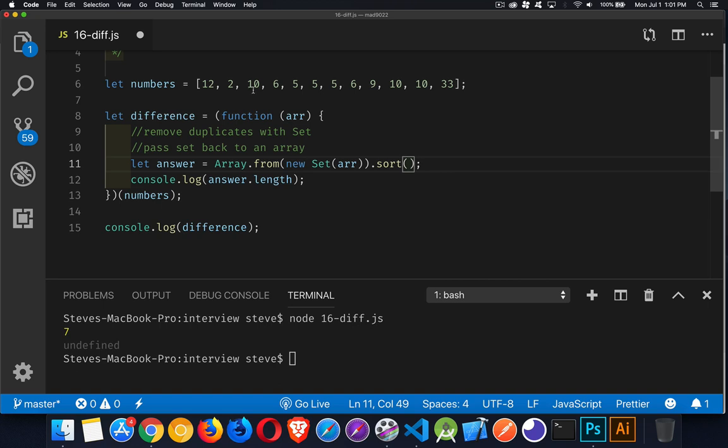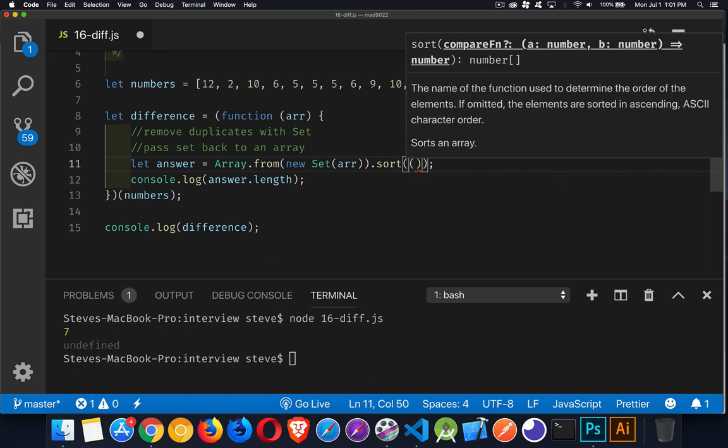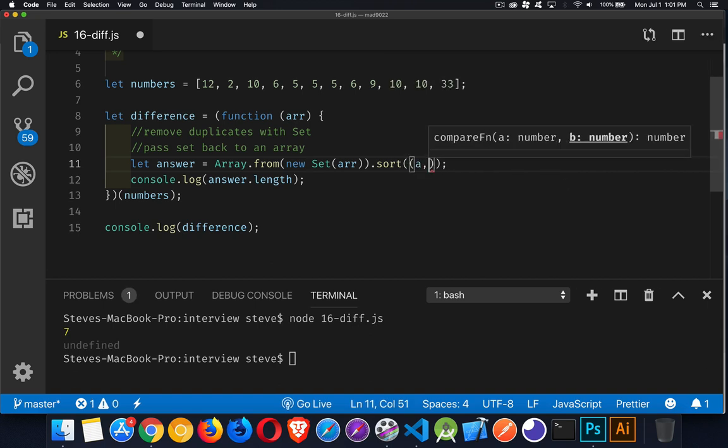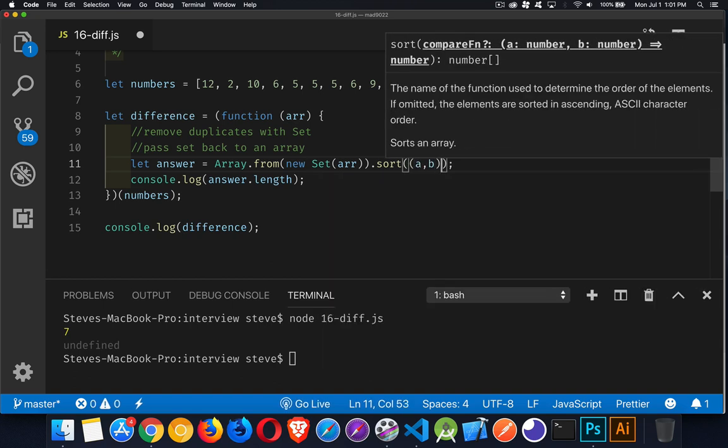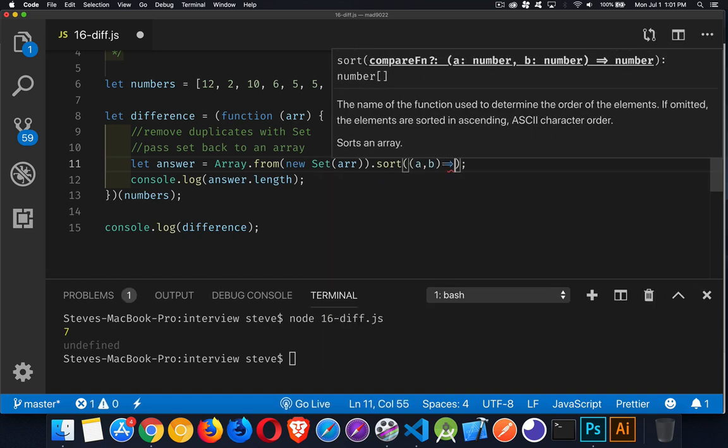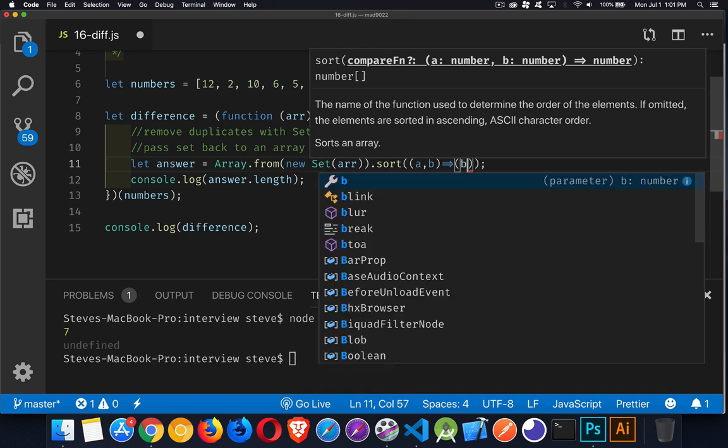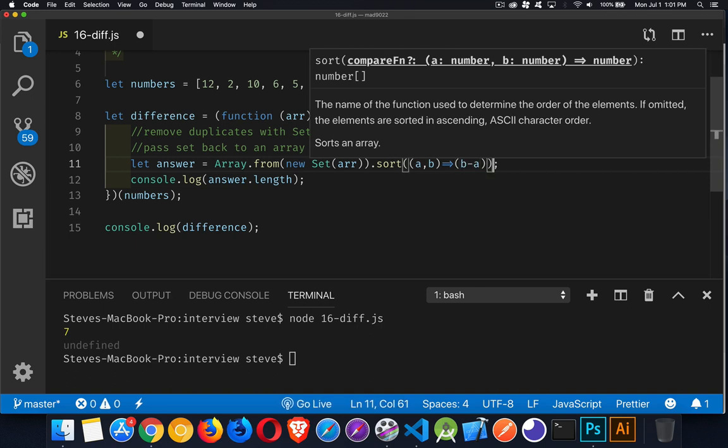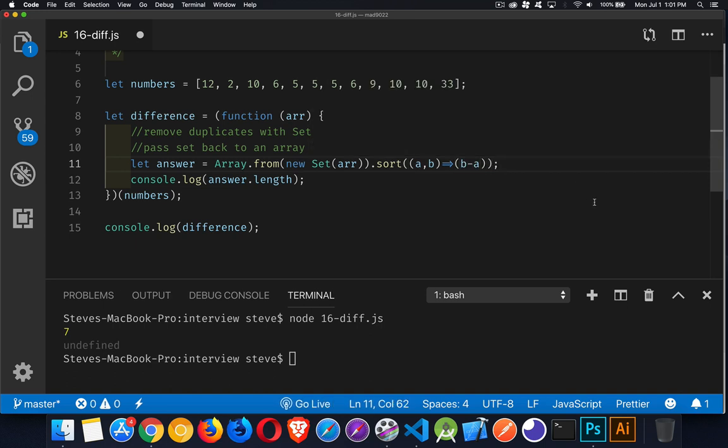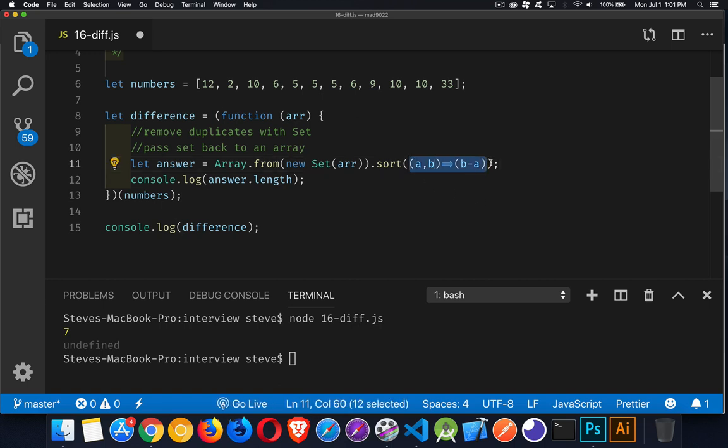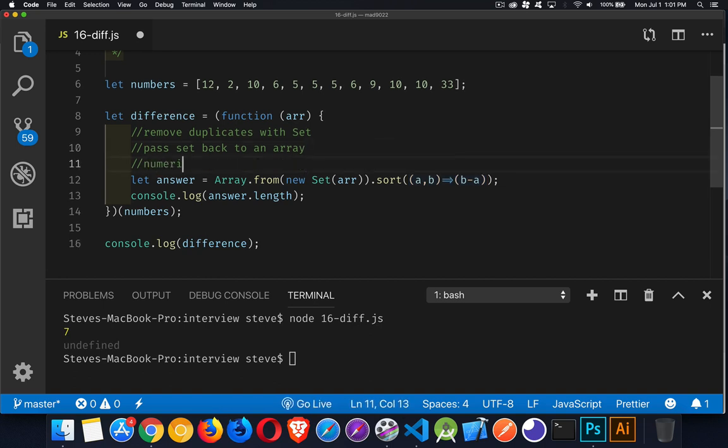And then two would come after that because it's only looking at one character at a time when it does a string sort. So we need to put our own custom sort function inside of here and AB. And then we return B minus A. There we go. This is the quick and dirty way to write out an arrow function that does a numerical sort.